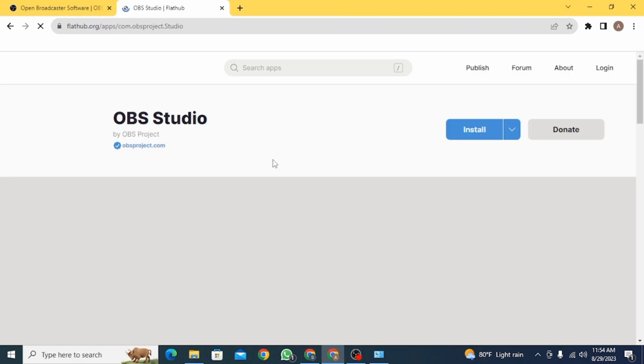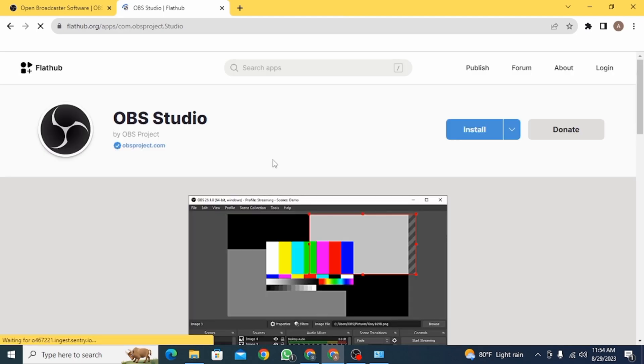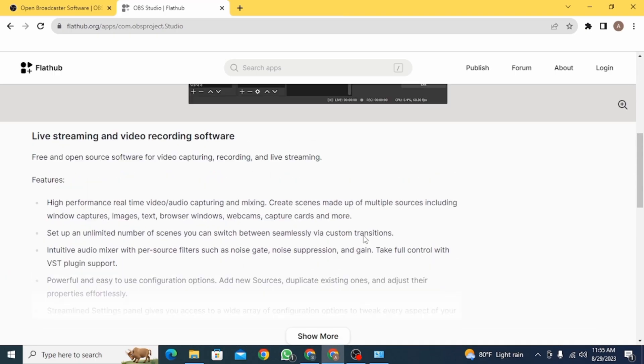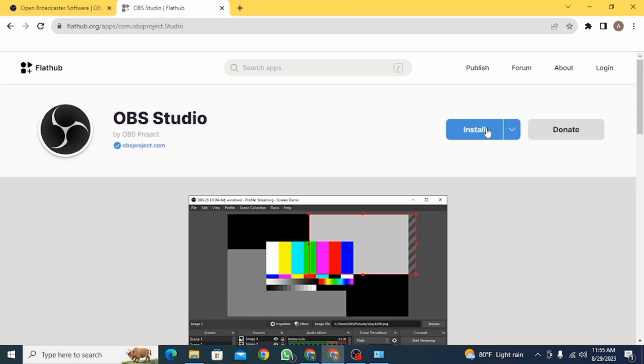Once you click on this option, it's going to open up something like this. Now you can scroll down and see all the details about this OBS Studio.